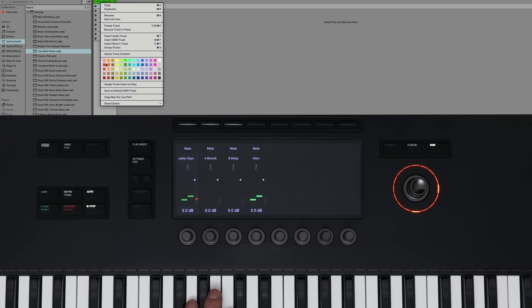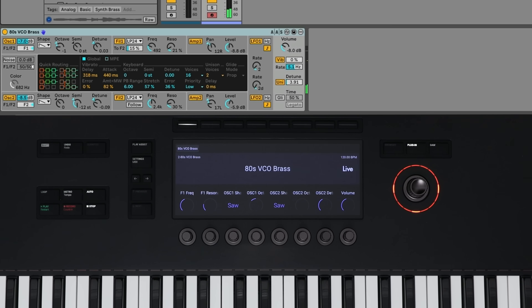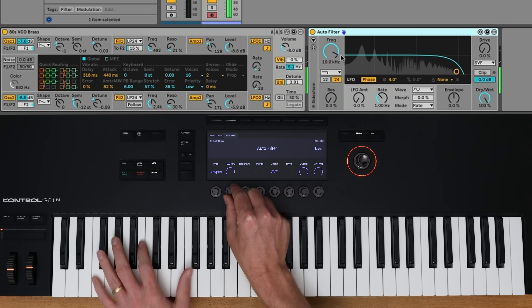The same thing goes for the volume meter inside of the mixer or DAW page. Any instrument or effect that you load, all of those parameters are going to appear on the keyboard. Right now I have an Analog preset loaded, and if I add something else like an Autofilter, the keyboard instantly switches and all of the parameters are now controlling the Autofilter.